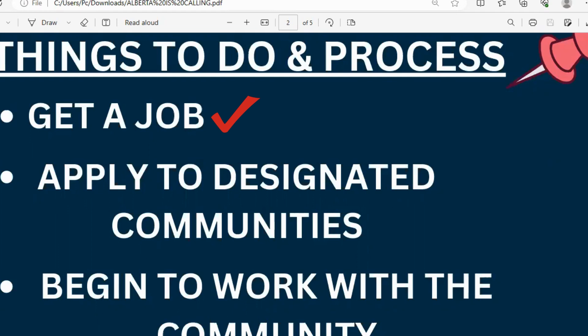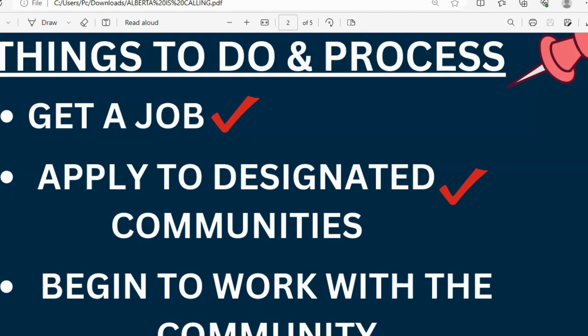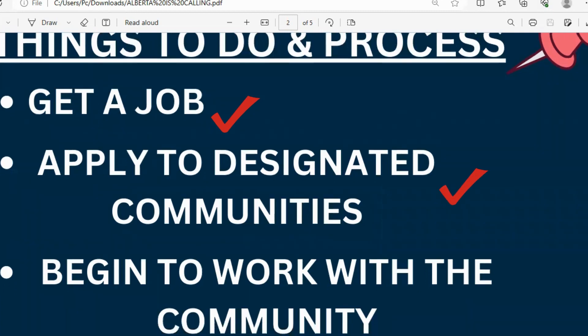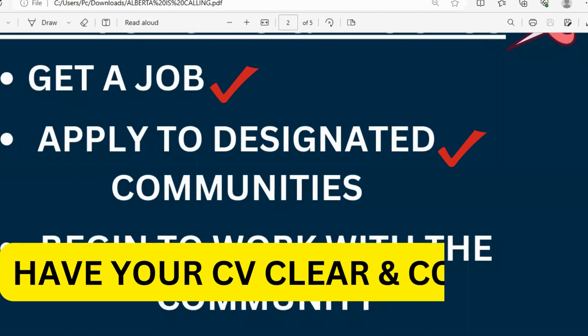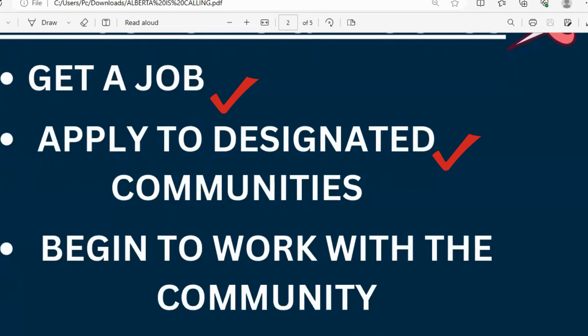The first step is to secure a job. Know that one of the requirements is that you must have a minimum of secondary school or higher certificate to apply. The next thing you need to do is apply to the individual designated community for those jobs through the links I'll provide in the description box. Jobs are available on their websites. Also, have your CV ready — clear and concise.